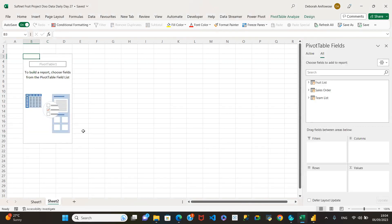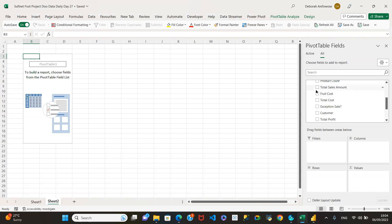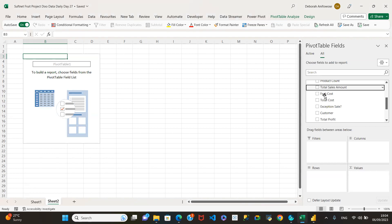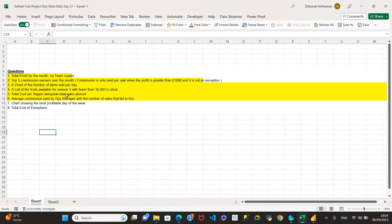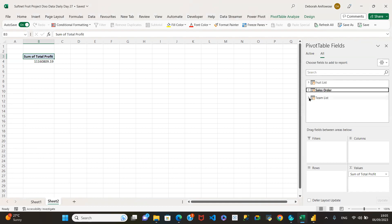Let me give it a try. Go to sales order, collapse that, and pick total profit — not total sales, total profit. Sorry about that. Click on total profit, then go to team list — the third one — and select team leader.